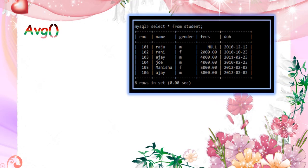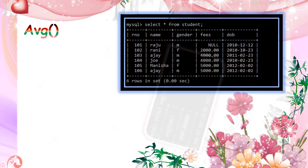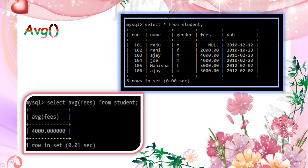So example for average. So the fees column. We already totaled it in the previous slide. We have seen that sum function is to sum the fees values. And now the average also calculated is 4000.